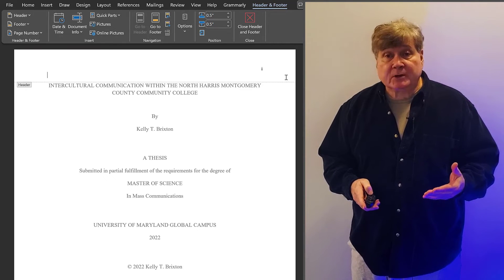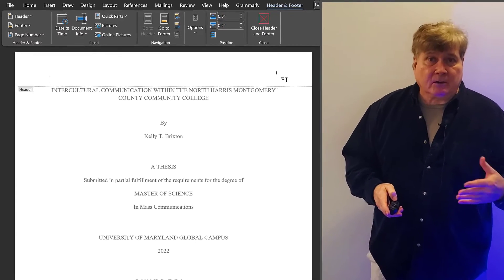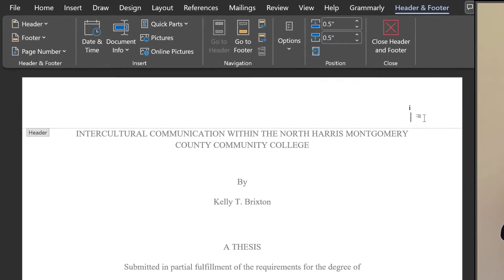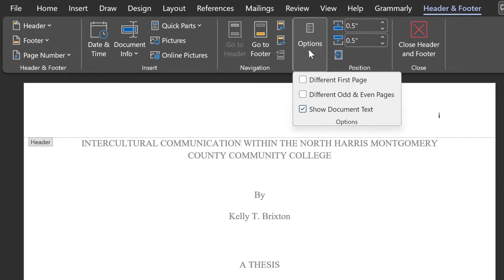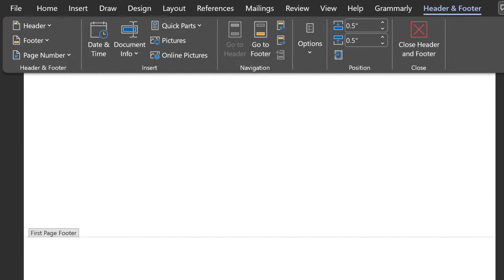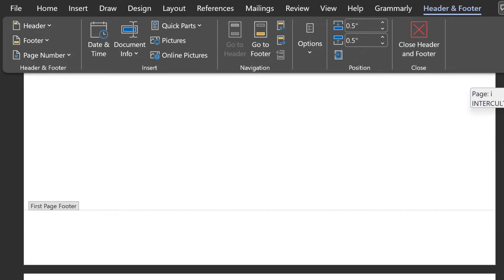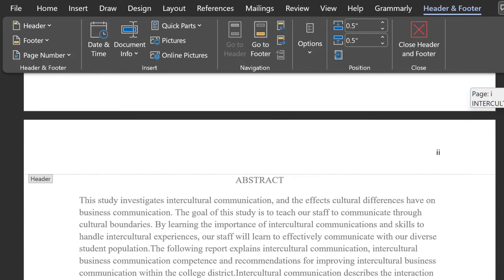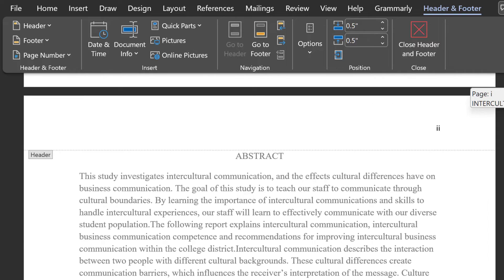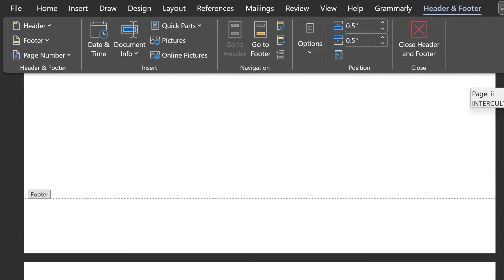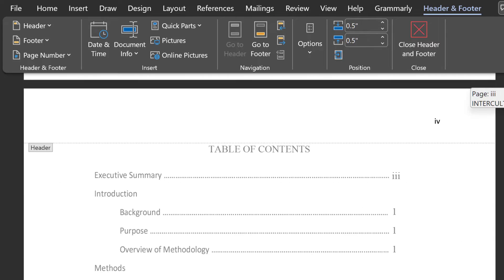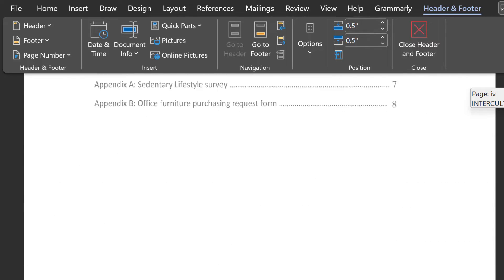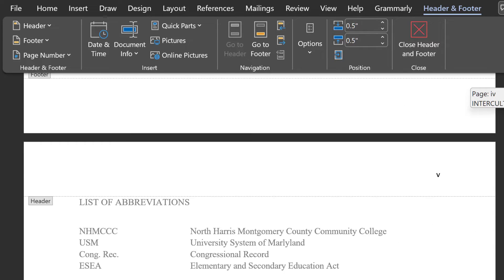The way to make that page number disappear, or in other words, make it implicit, is to click on Different First Page in the Options tab. The number on the title page disappears. And, as we scroll down, we see that the pages of the front matter are now numbered consecutively in the upper right, as our template says, with Roman Numerals.